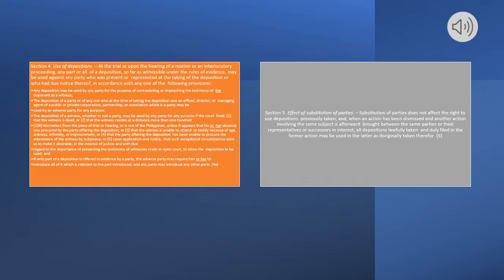Or (3) that the witness is unable to attend or testify because of age, sickness, infirmity, or imprisonment; or (4) that the party offering the deposition has been unable to procure the attendance of the witness by subpoena; or (5) upon application and notice, that such exceptional circumstances exist as to make it desirable, in the interest of justice and with due regard to the importance of presenting the testimony of witnesses orally in open court, to allow the deposition to be used. And if only part of a deposition is offered in evidence by a party, the adverse party may require him or her to introduce all of it which is relevant to the part introduced, and any party may introduce any other parts.